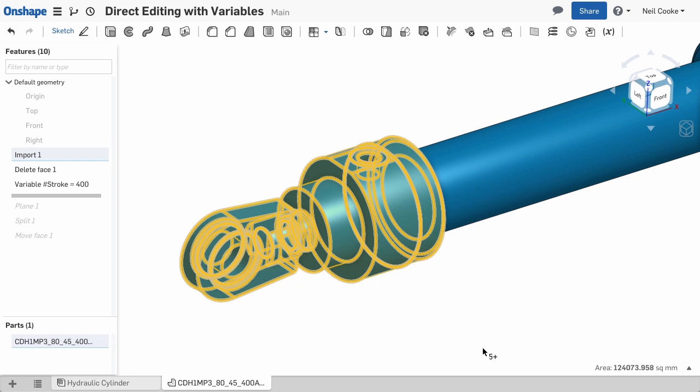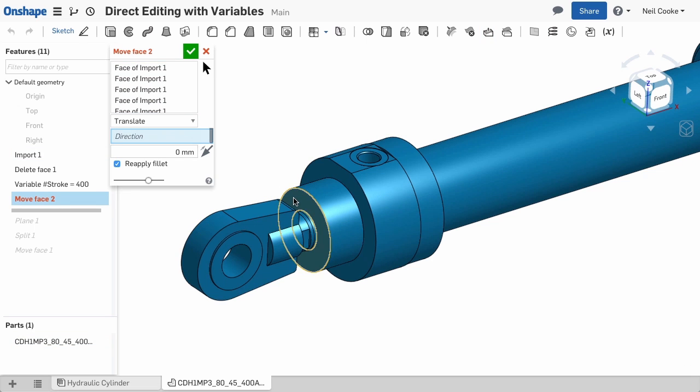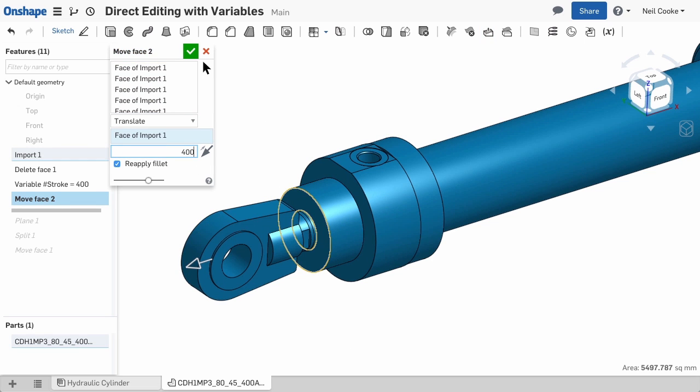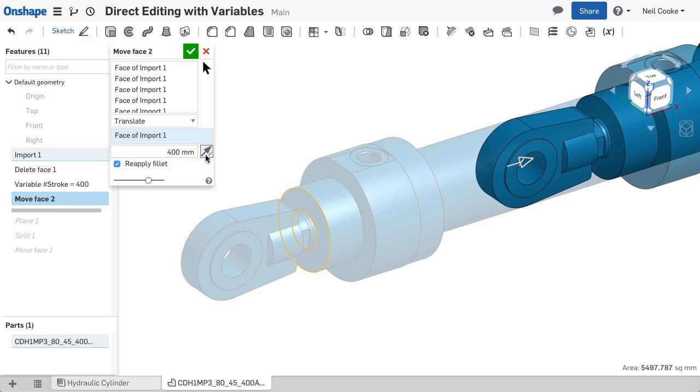Box select the entire front end of the cylinder, select Move Face and choose a face or edge to set the direction. Enter 400 for the distance and make sure you flip the direction to give you the minimum stroke.